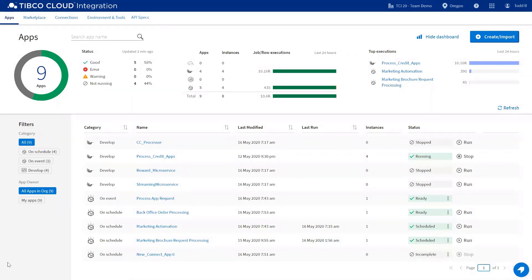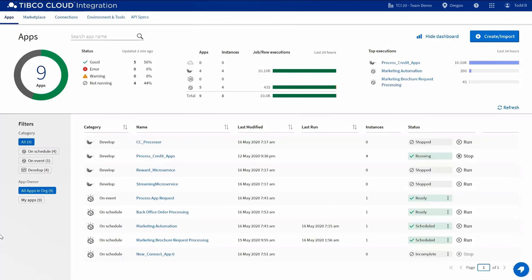This shows you directional information of what's going on with your organization. In the upper left-hand corner, you've got the number of apps that you've created within this organization. We've standardized the statuses across all applications, give you an idea of what is going on with your applications.